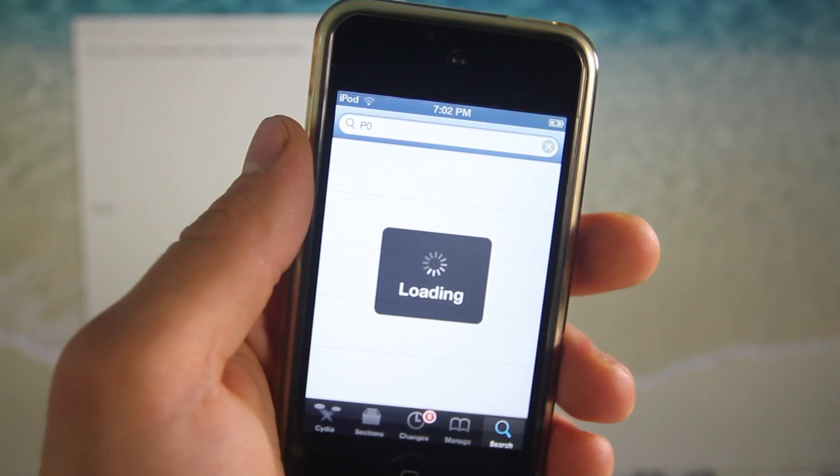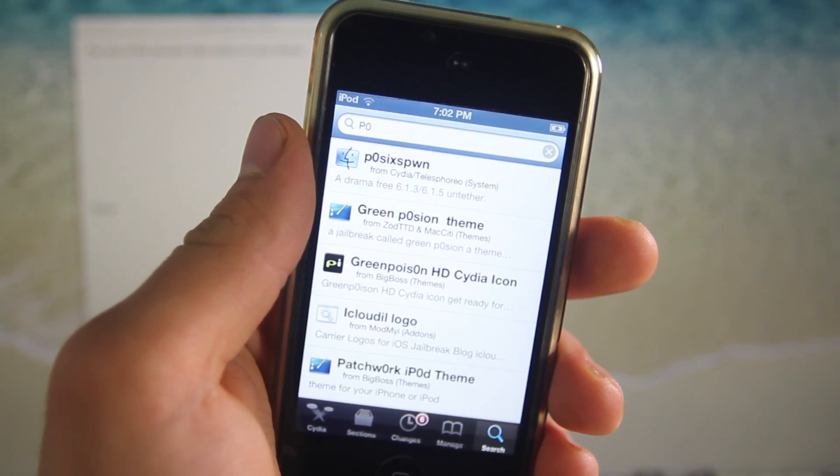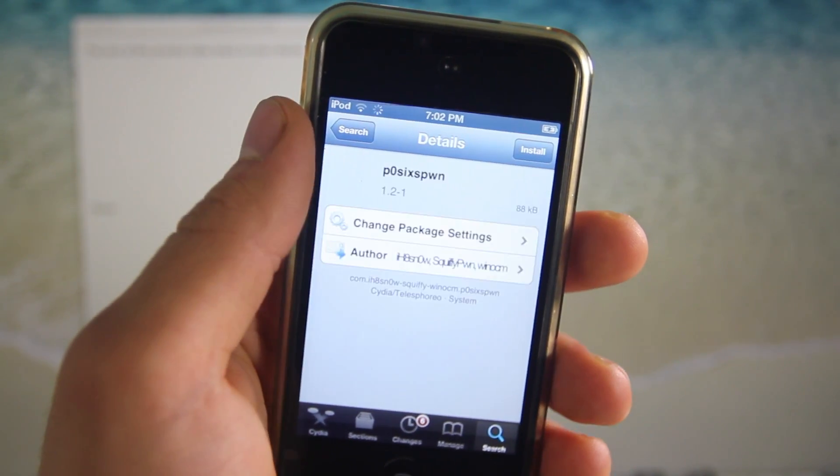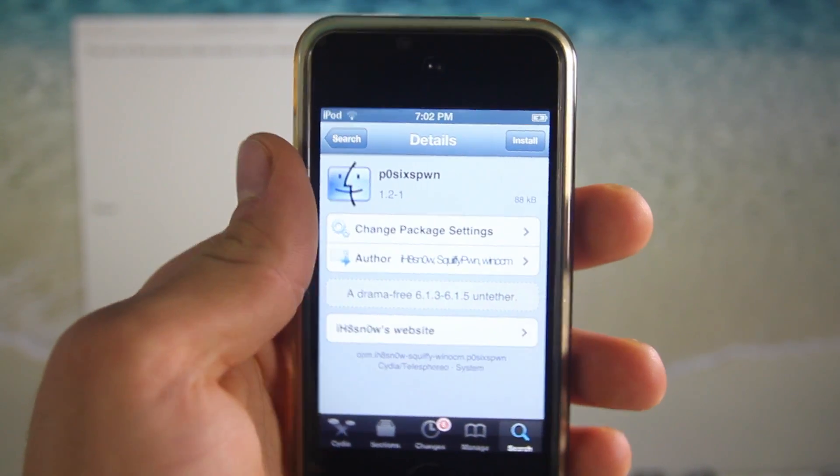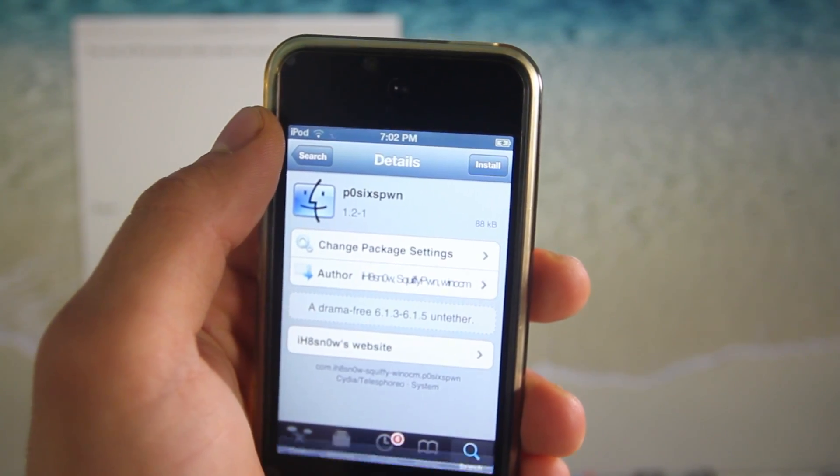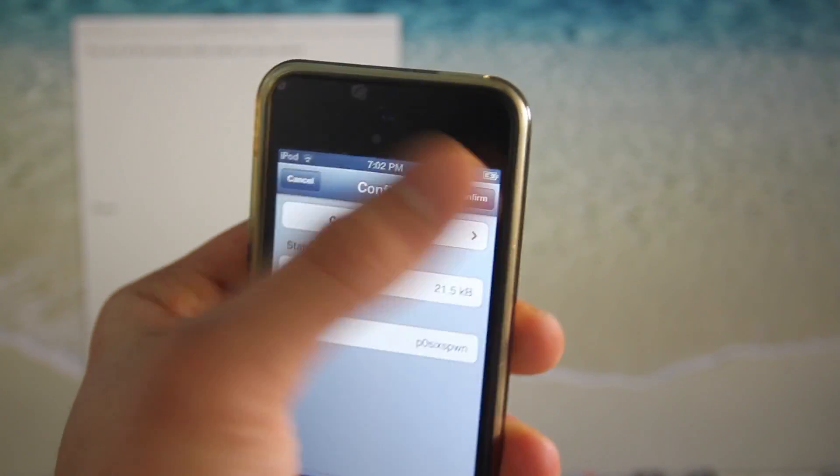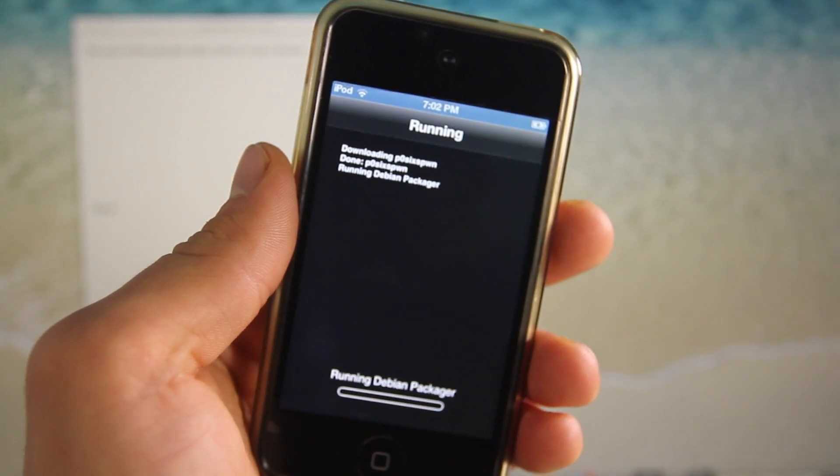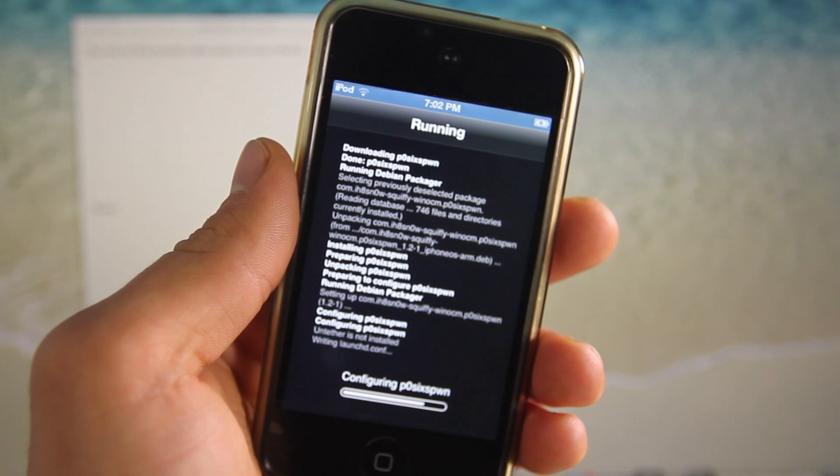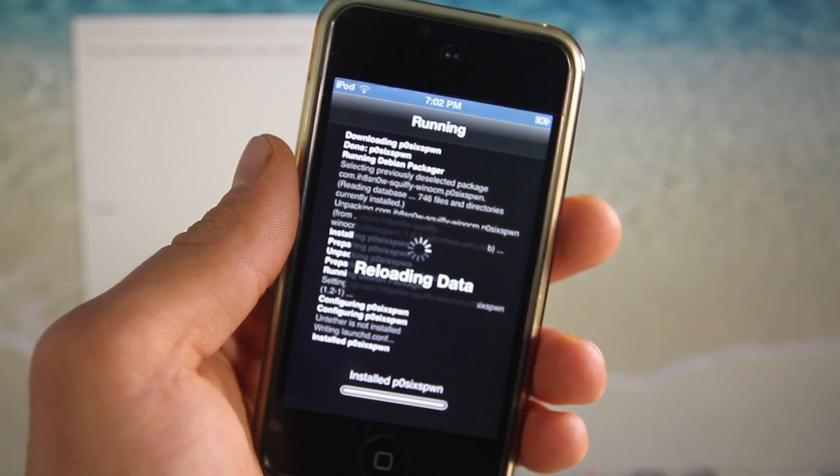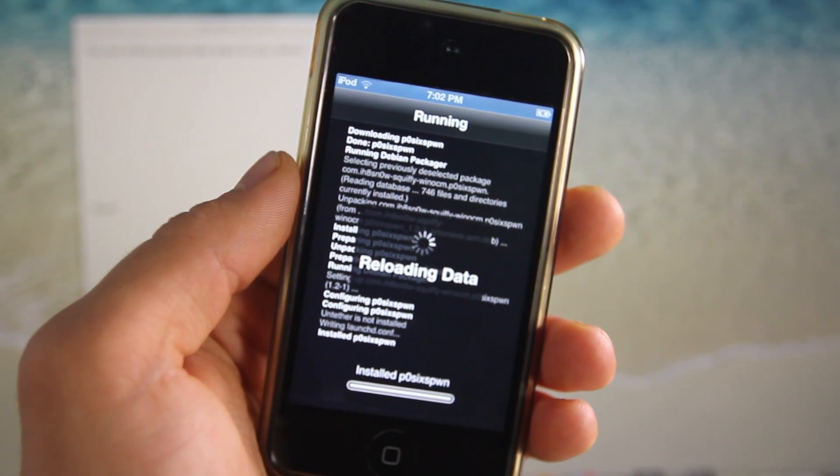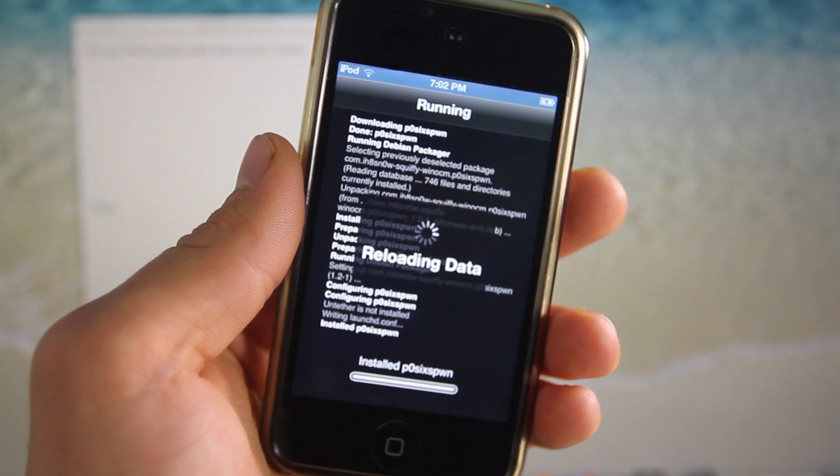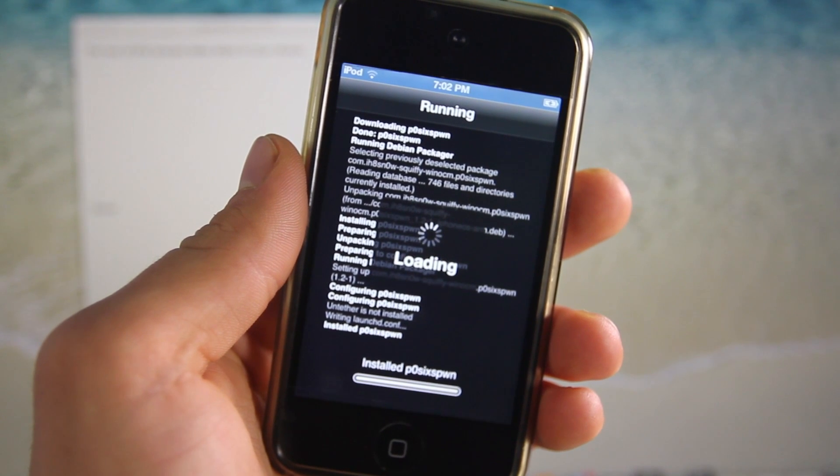The package is called p0sixspwn. Go ahead and install that, and this will make your device untethered. It just takes one minute. I would recommend that you restart to confirm that it is working, but otherwise you're fully untethered on iOS 6.1.5 or 6.1.3.